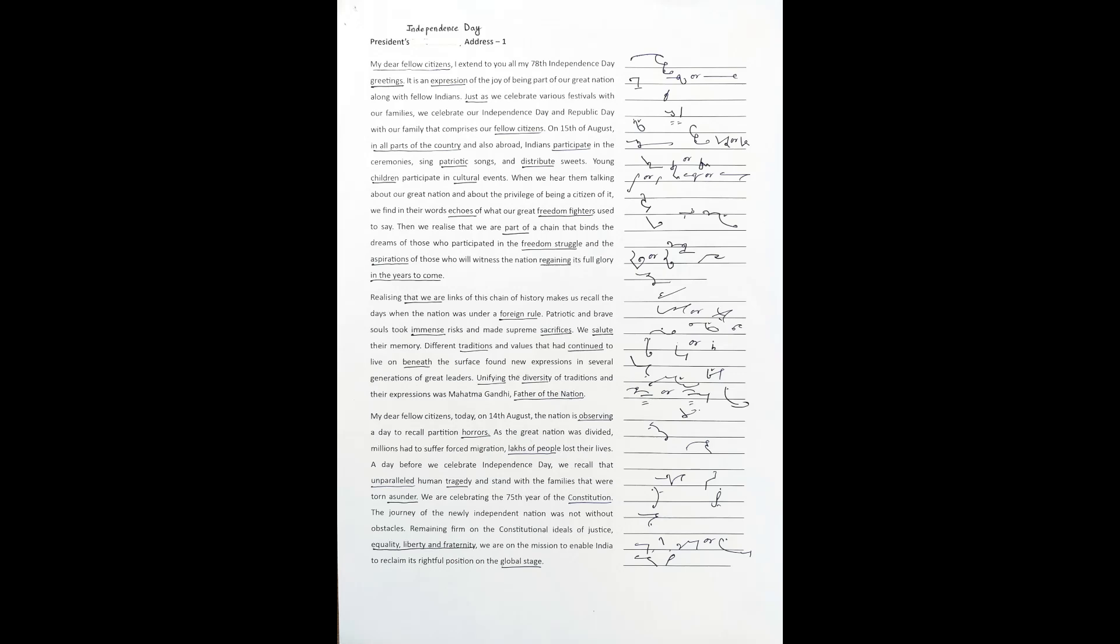My dear fellow citizens, today on 14th August, the nation is observing a day to recall partition horrors. As the great nation was divided, millions had to suffer forced migration. Lakhs of people lost their lives. A day before we celebrate Independence Day, we recall that unparalleled human tragedy and stand with the families that were torn asunder.